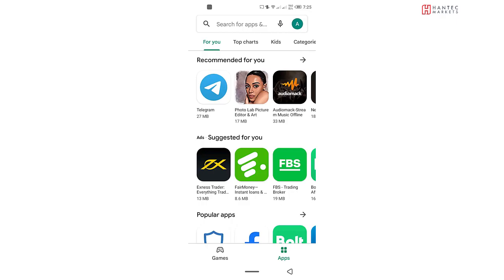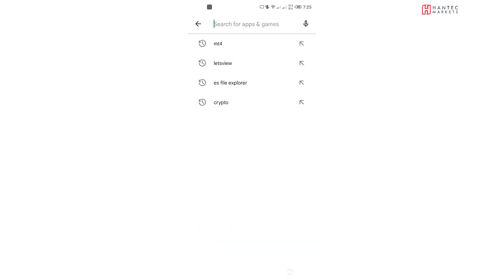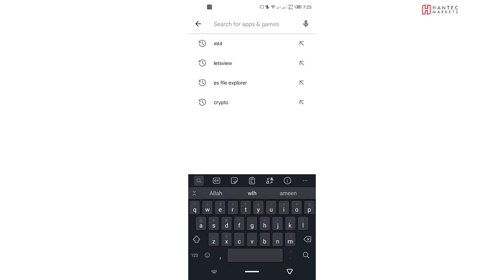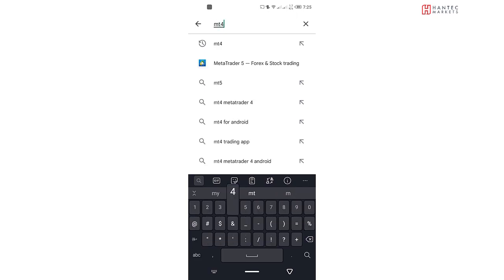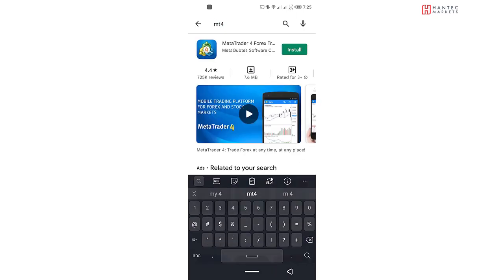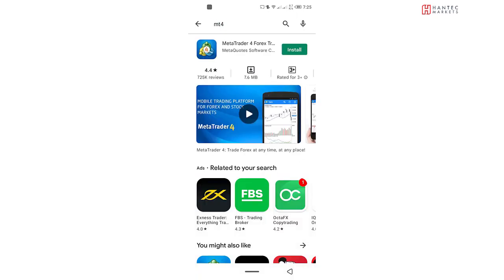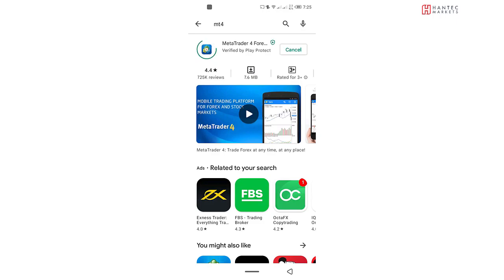So once you've opened the App Store, just type in into the search bar MT4 and search for it. You can see that I've already typed that in, and I have the MT4 application as the result. So it's not installed on my device at the moment. All I need to do is to click on the Install button. And without wasting any time, it's going to start downloading right now.